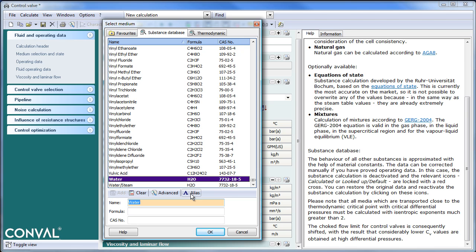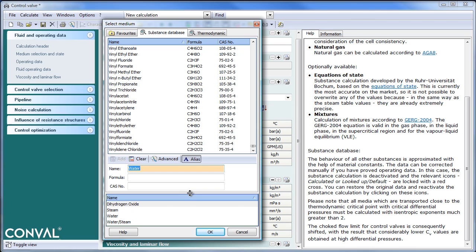You can have aliases. You will see that water, steam, water steam, or even dihydrogen oxide are names that can be entered in the substance database.